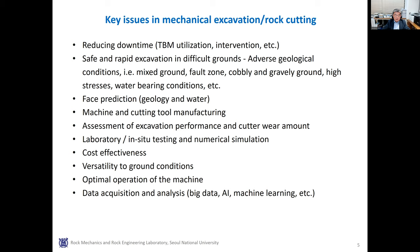Machine and cutter manufacturing should consider the ground conditions and the potential geological and geotechnical hazards. Assessment of excavation performance and cutter wear amount is important to plan and operate the project, involving many parameters such as geological, machine, and operational parameters. There have been lots of research on laboratory or in-situ testing and numerical simulation to improve machine excavation performance. As there has been a lot of data acquisition and accumulation, AI techniques are widely adopted for face prediction and performance prediction, and will provide a very important tool in the future.